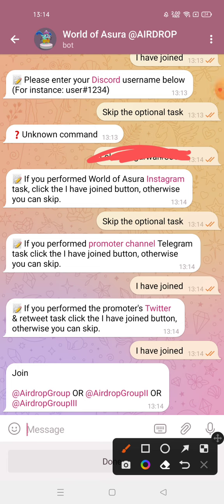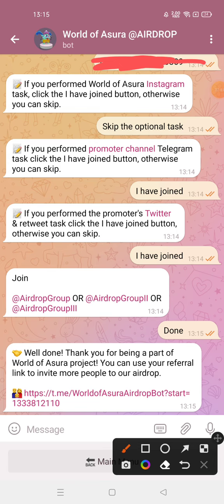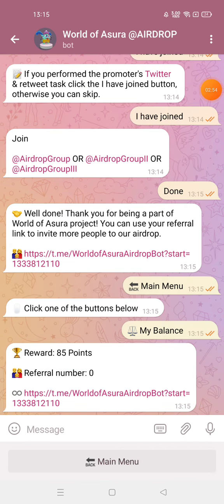As you can see, my steps have been completed. I will give you this link in the description box - click on it and join this airdrop. You can check my balance here - my balance is 85 points. Please subscribe to my channel and press the bell icon.